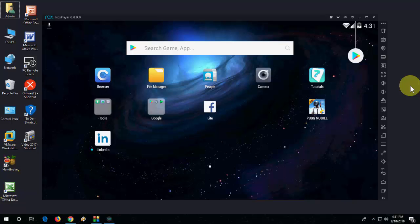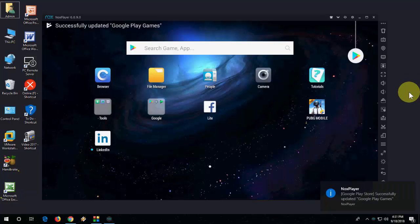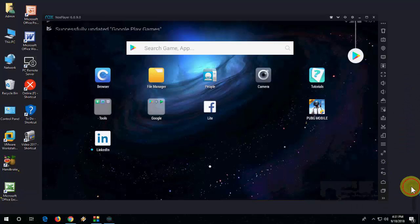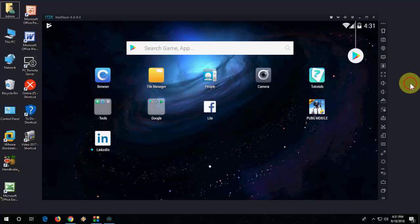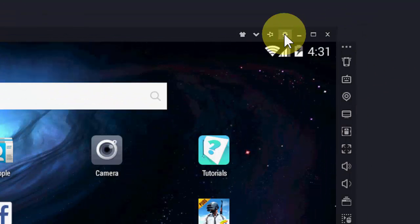It's very simple. Just launch the Nox Player in your PC and then go to settings. So click on the gear icon in Nox Player like this.